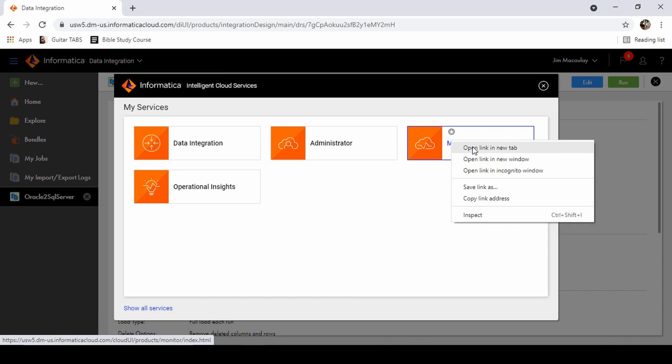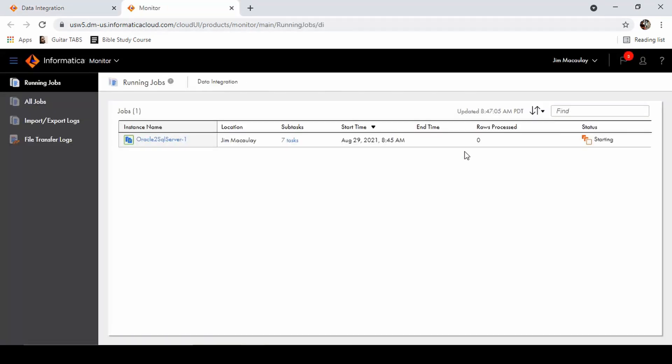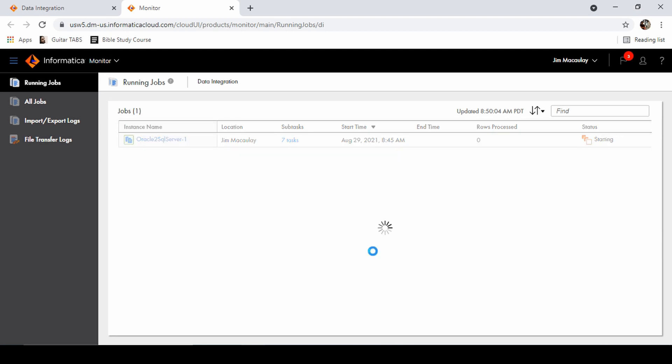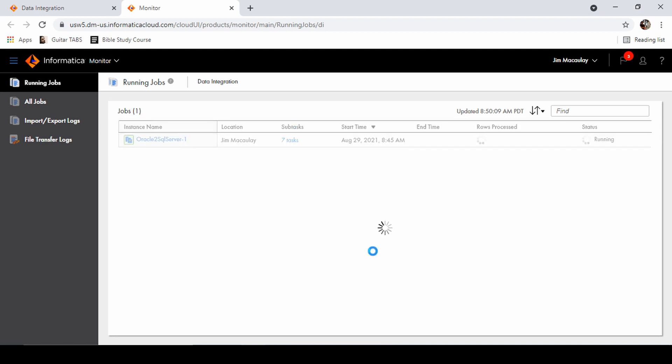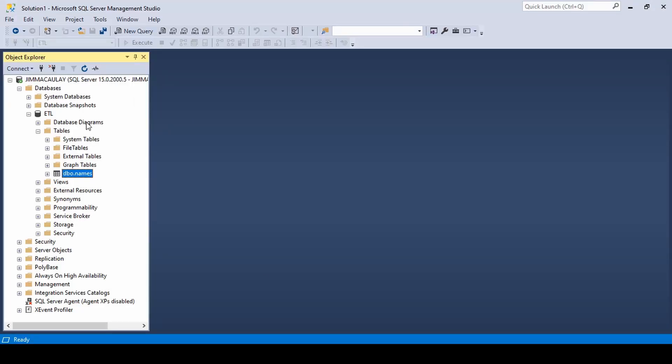We can check the task execution and monitor. Task is started. Task is running now. Let's refresh the database and check.